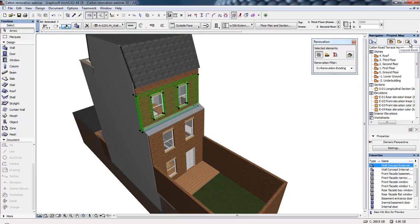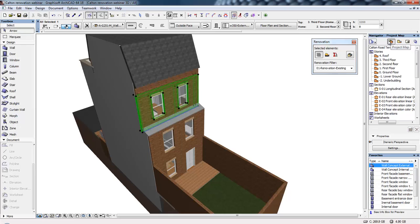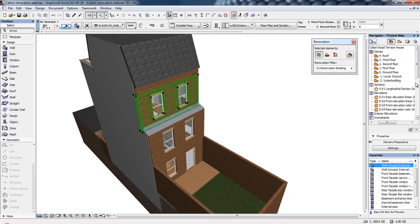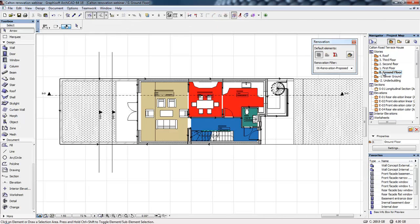On the right-hand side, we have the navigator. The navigator is fundamental to working in ArchiCAD, and we've got a series of buttons across the top. In this movie, we'll be working in the project map. The project map really is the model itself. Every time we create a new story, section, or elevation, it gets added to this list automatically, and that helps navigate between those different parts of the model.